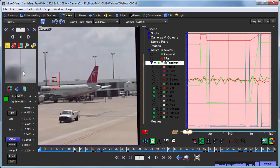Hopefully this tutorial has given you a bunch of ideas about how to use the offset tracking capabilities in your own supervised tracking shots. It is a very handy capability for more difficult supervised tracking scenarios, so enjoy.